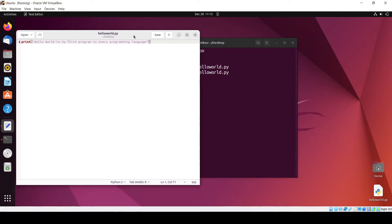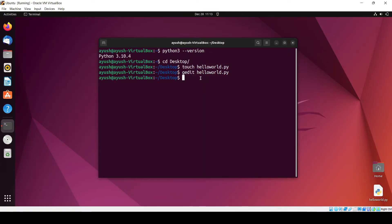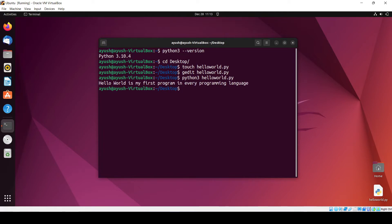Now what we have to do is run this code with Python 3 and the filename helloworld.py. Here you can see the output: hello world is my first program in every programming language.